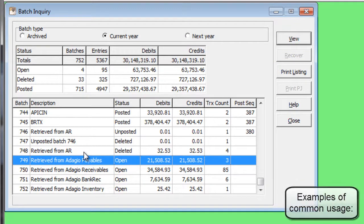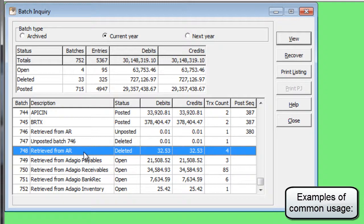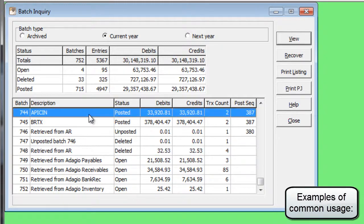Restore a batch that you accidentally deleted, or bring back a batch that you meant to archive before posting, but forgot.